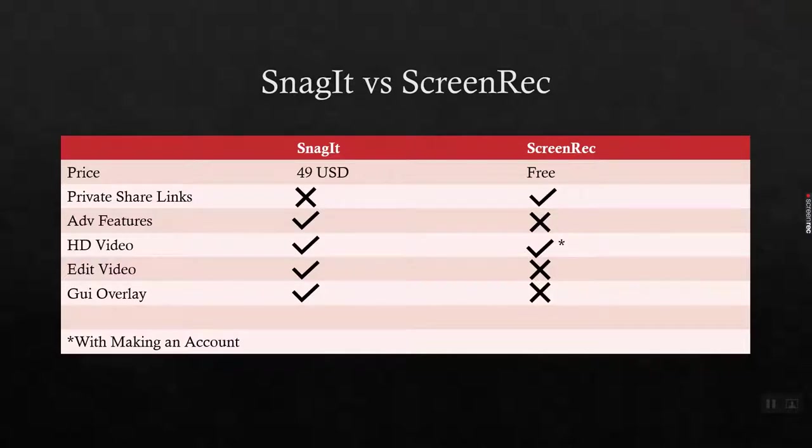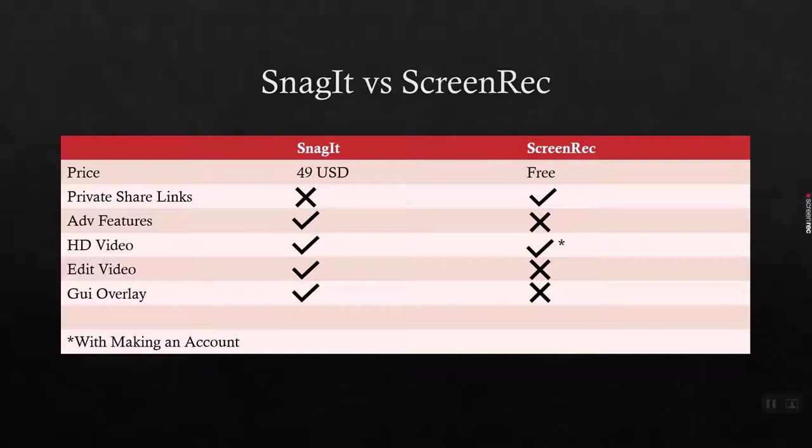The two main Windows ones that we're going to go through today are Snagit and Screen Rec, but then on iOS it's built in with iOS 11 and higher. I'll show you a video of that and then I'll show you some alternatives that you can use on Android.